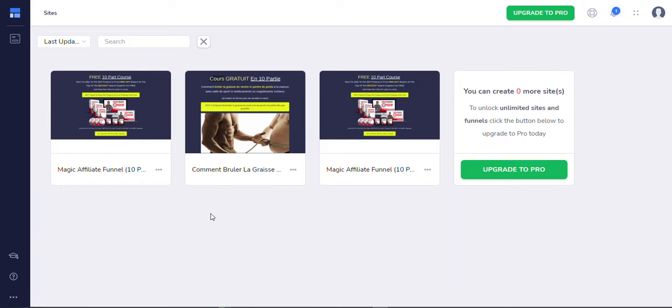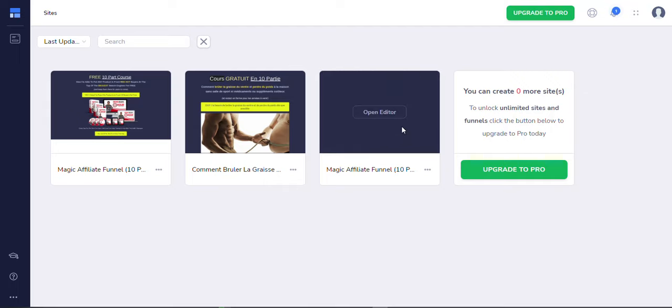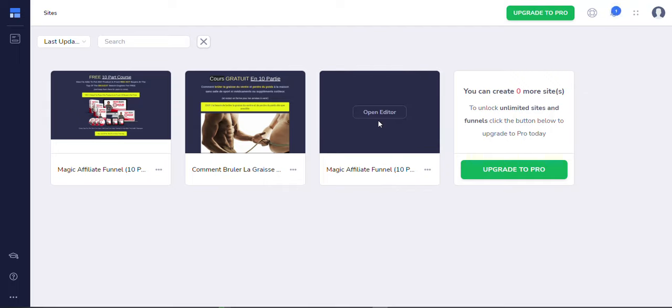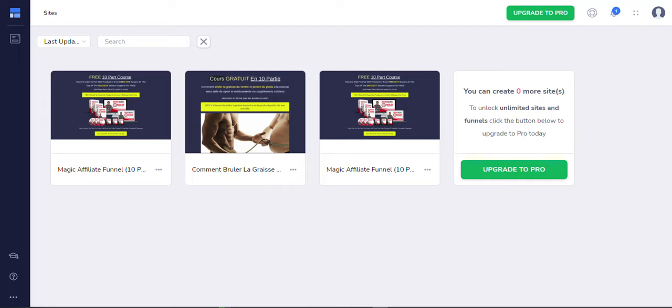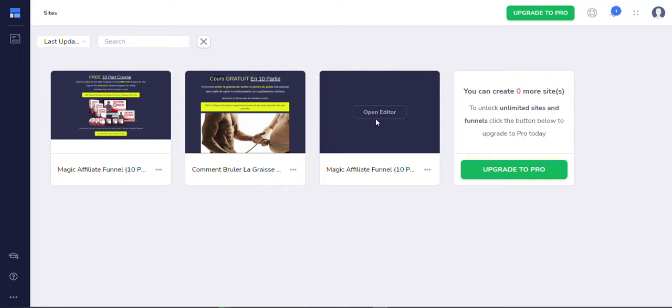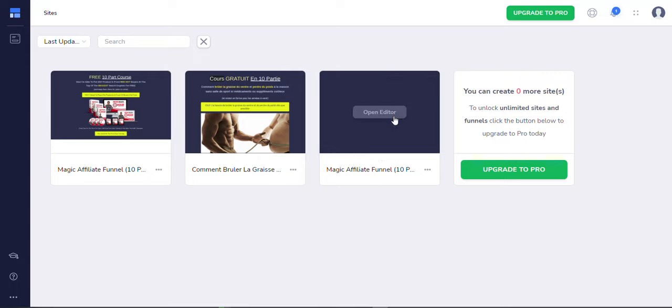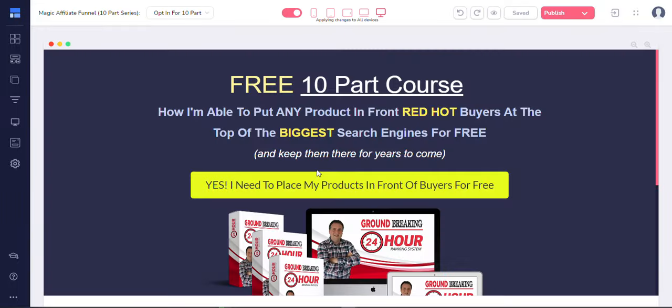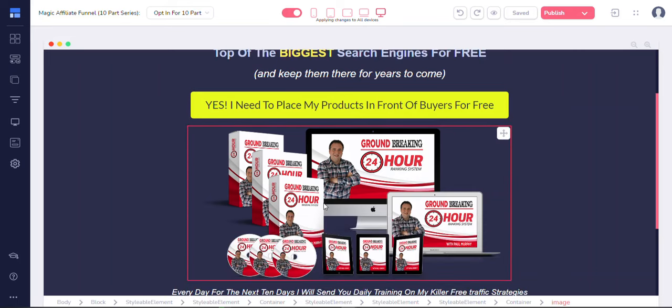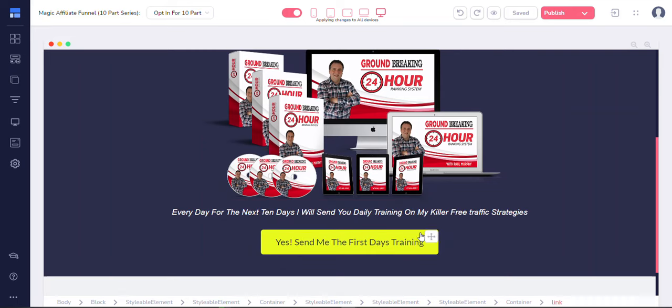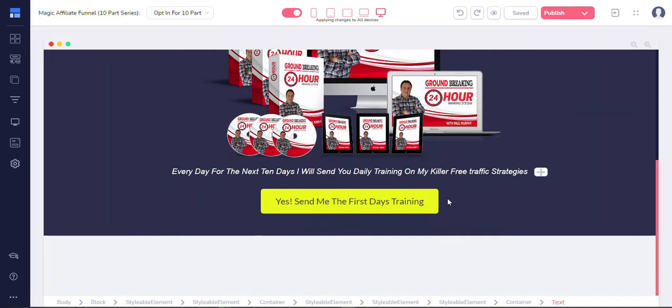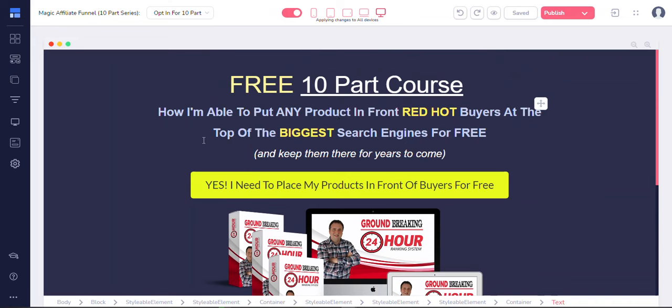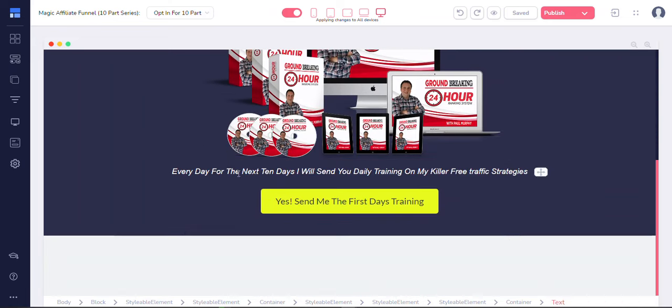So basically, I was looking into how I could do a 10-part series with a website and email series and stuff, and I came across GroovePages. So this is another alternative to ClickFunnels. So let's see when you open the editor. I started or I cloned the pages from the 24-hour ranking system. Paul Murphy put me onto this and basically you could modify the page accordingly.